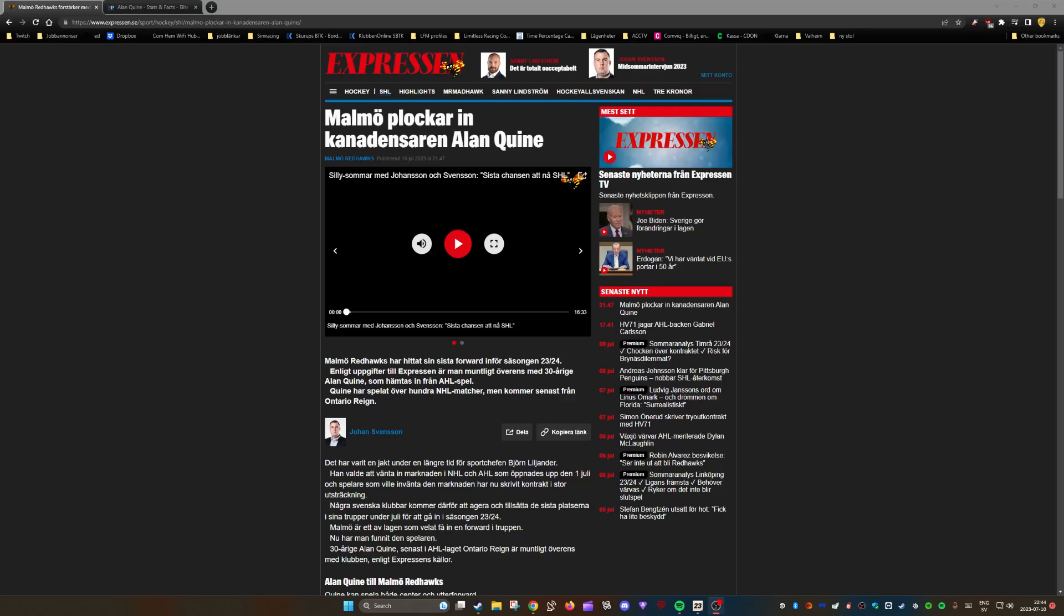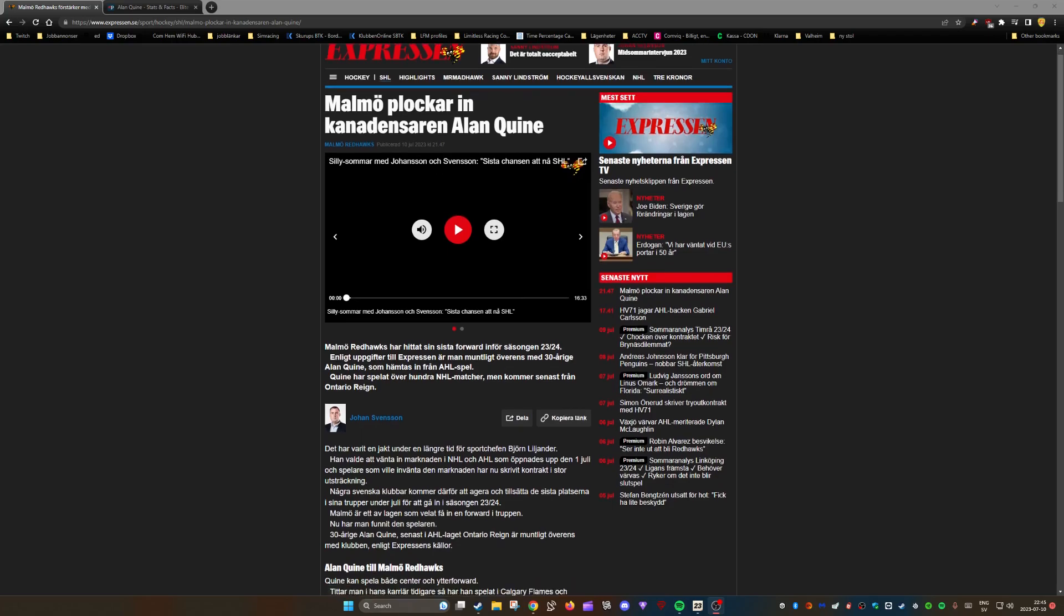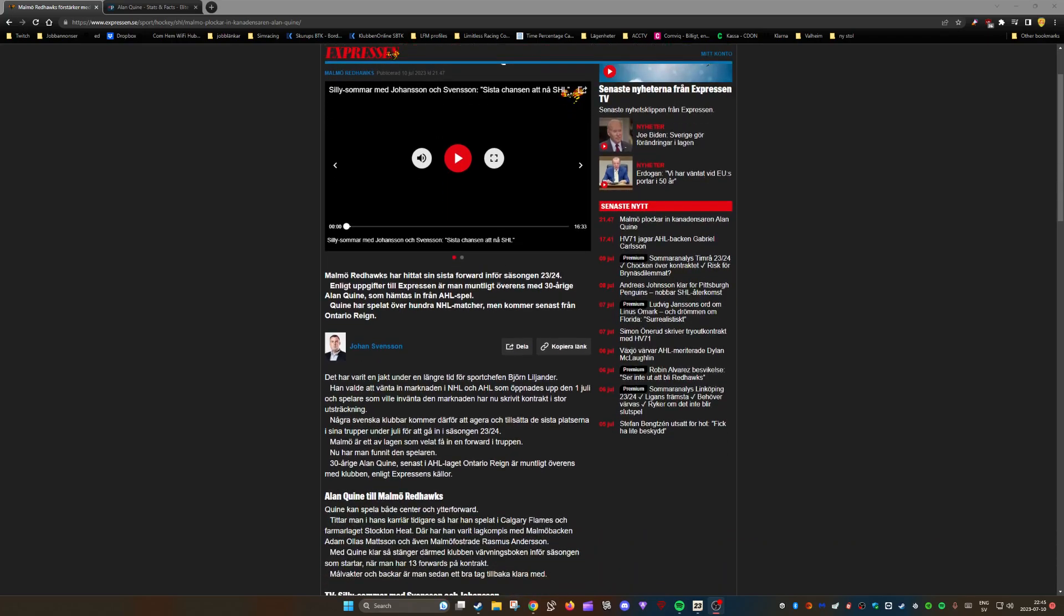Welcome back to another video. About an hour ago it broke that MOMO Redhawks has found their last forward for the 2023-2024 season. It's the 30-year-old Alan Quinn being brought in from Ontario Reign.